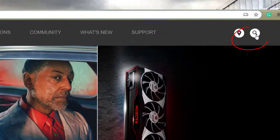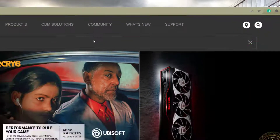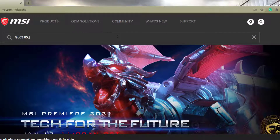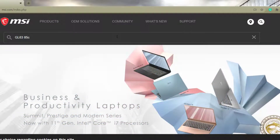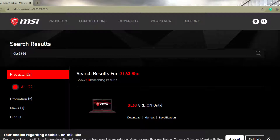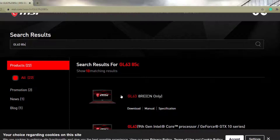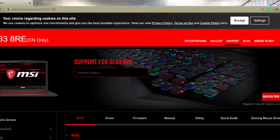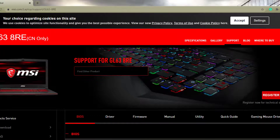Once you're in there, you're going to want to go to this search icon right here. It doesn't matter what model number you have — go ahead and put your model number in there and press Enter. In my case that's my model, but it doesn't matter if you have a different model. Go ahead and put the model number in — it's normally going to be the first option, so click that first option.